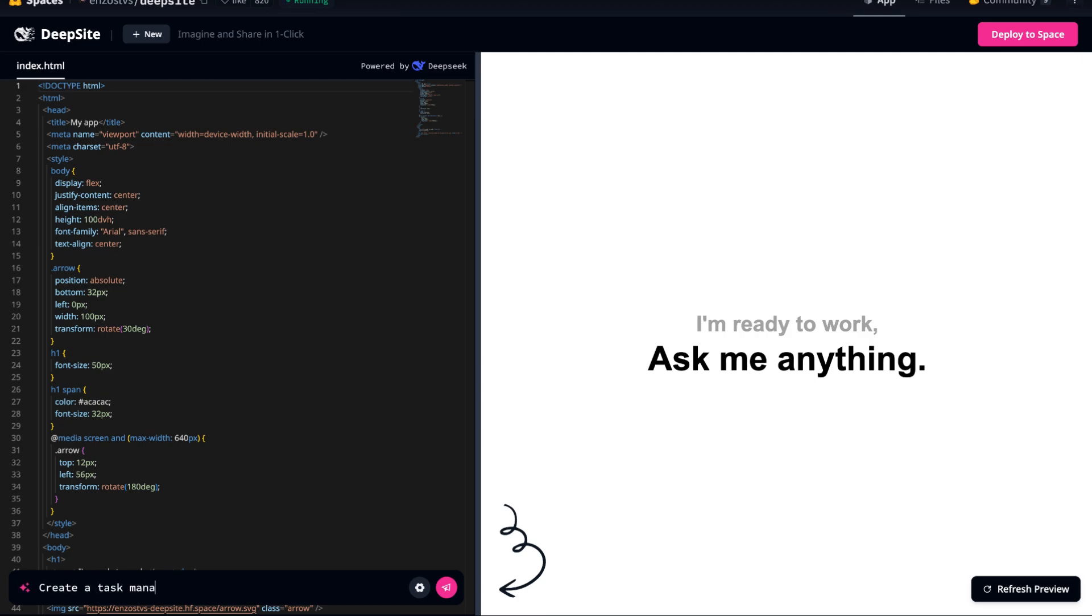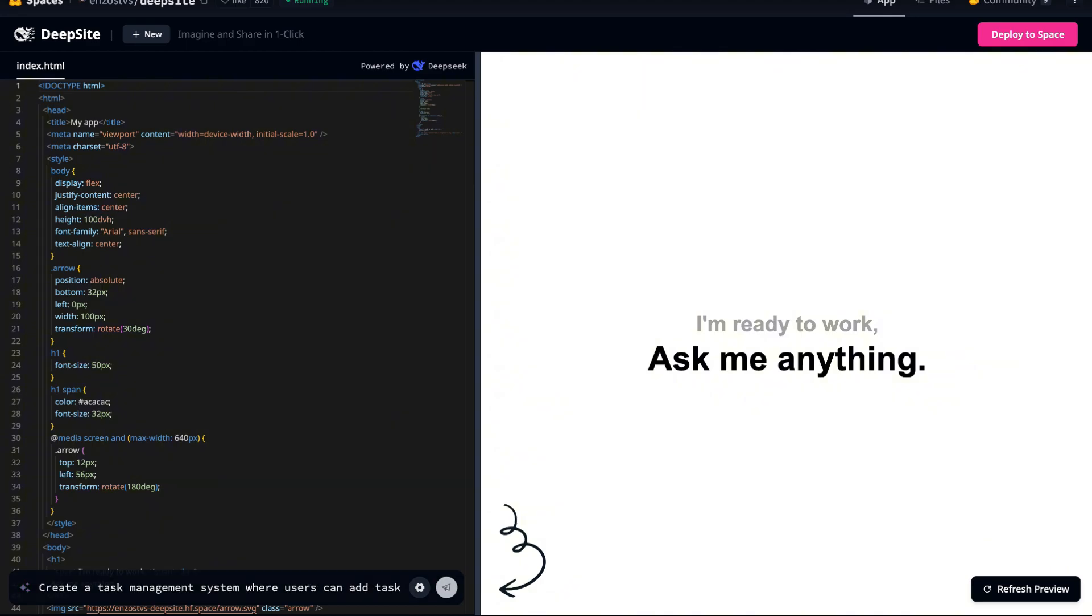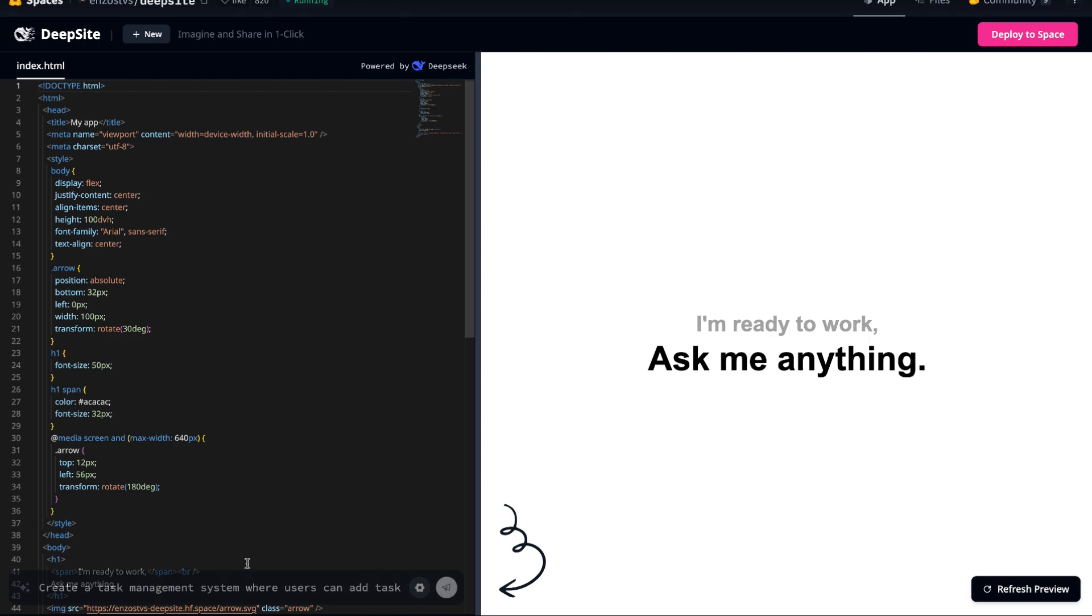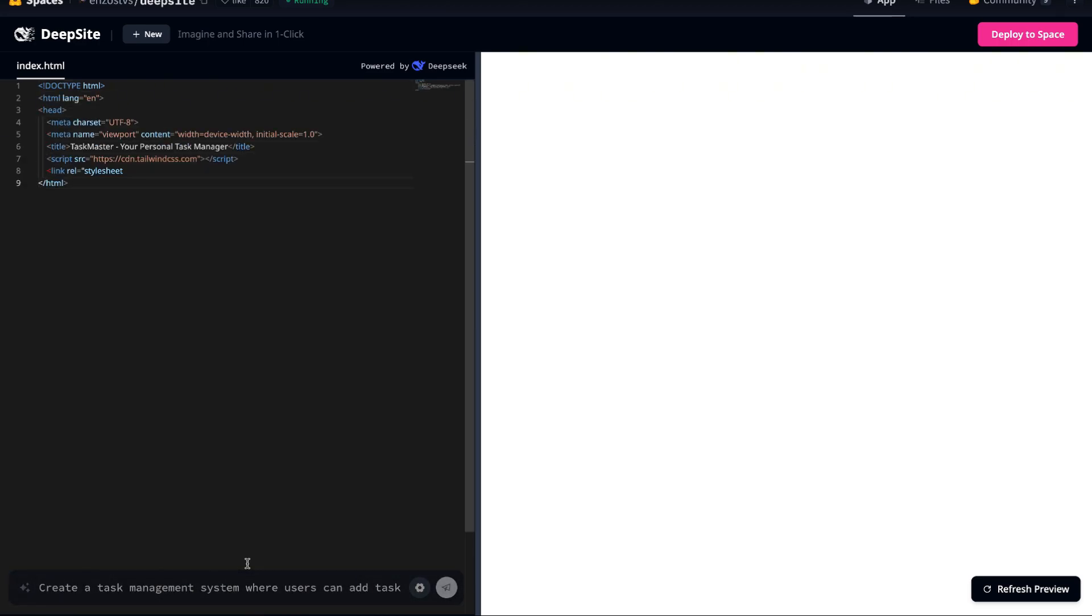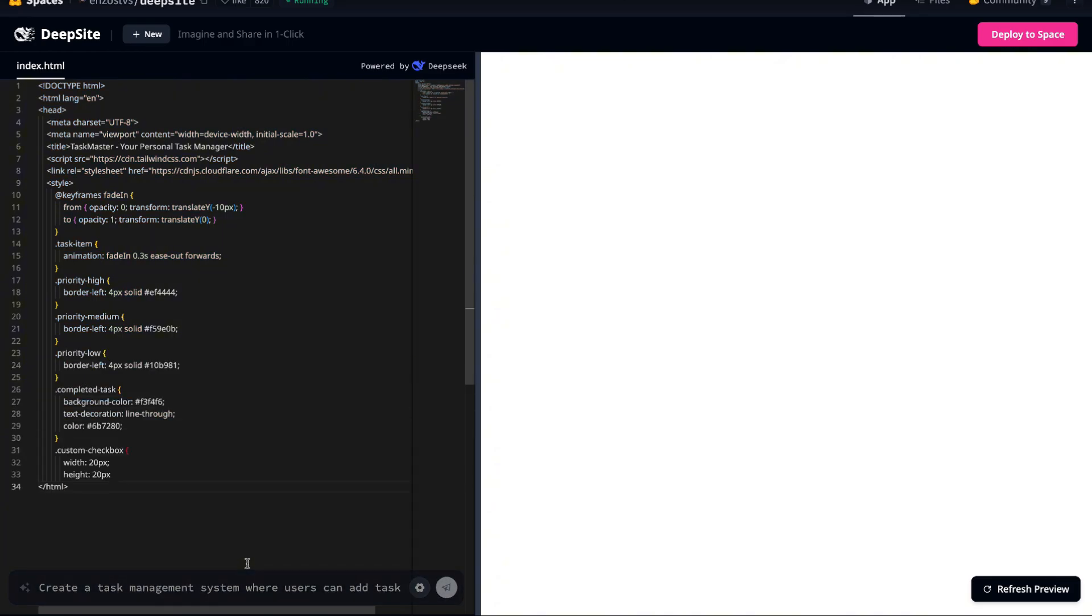Let's enter our first prompt. Create a task management system where users can add tasks, set priorities, mark tasks as completed and filter by status. Once we hit enter, the code starts streaming almost immediately. The AI begins processing our request, constructing the HTML structure, implementing JavaScript functionality and applying CSS for styling.